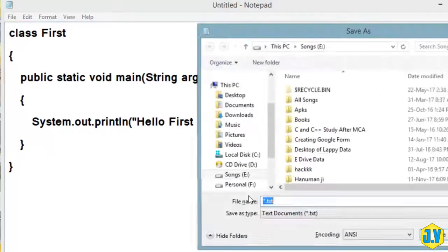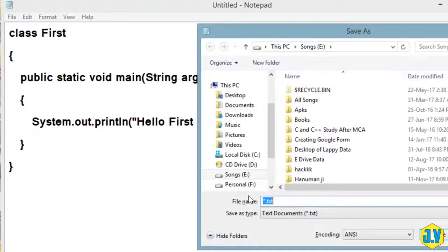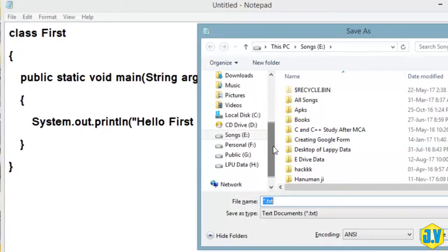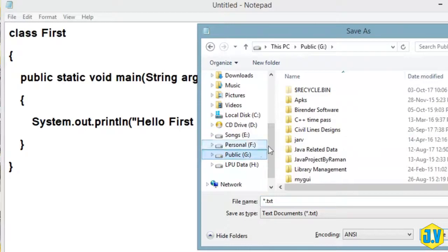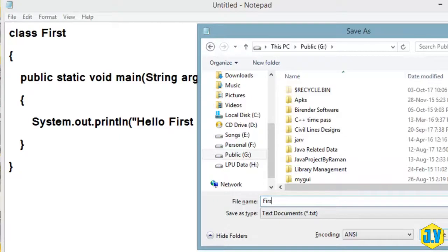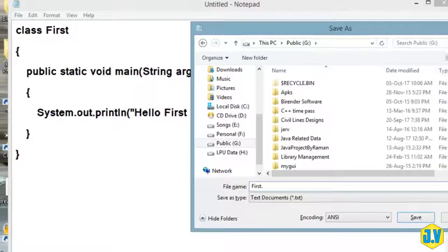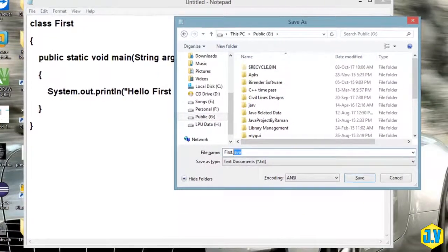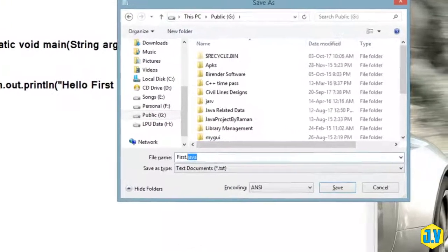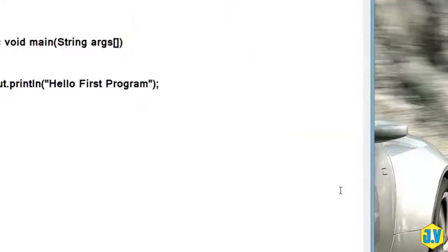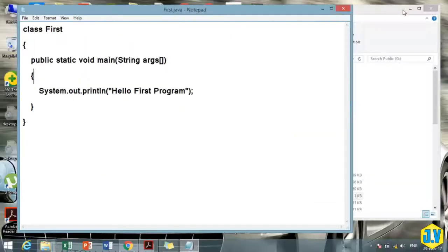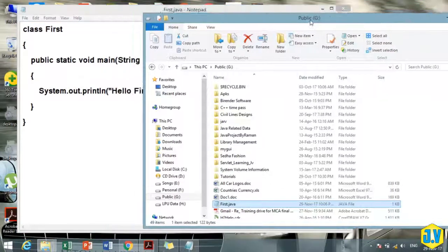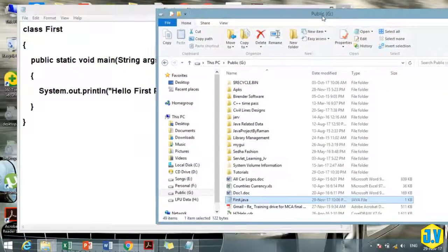I will save it. Let's save it with the name First.java - make sure you are writing .java extension with it. Then save. Now you have to compile your file and execute it so that you can see the output.